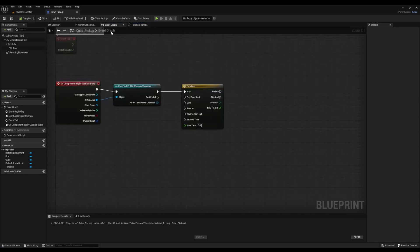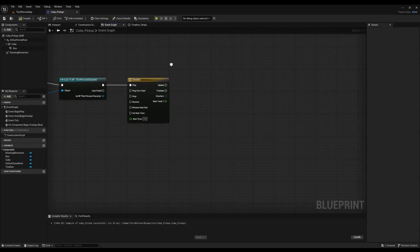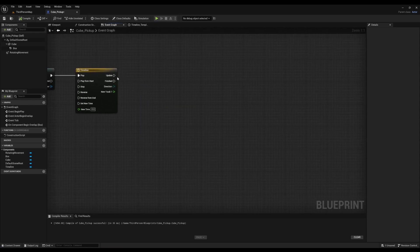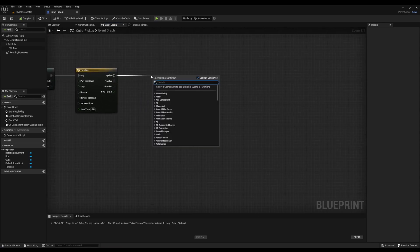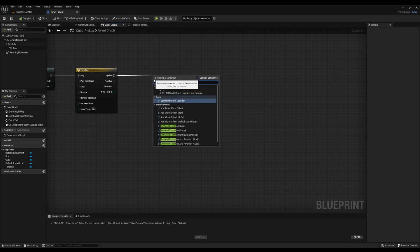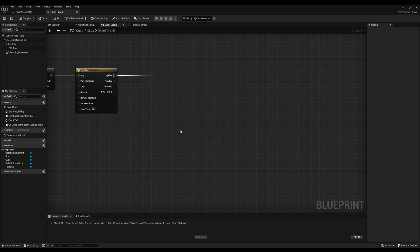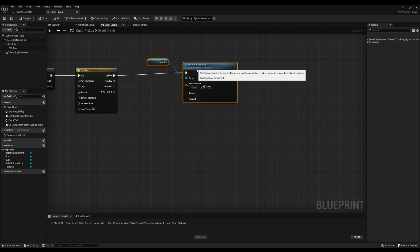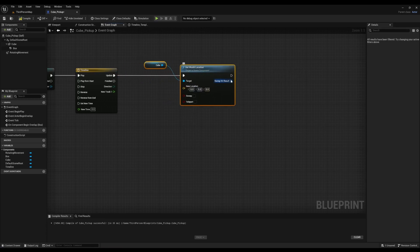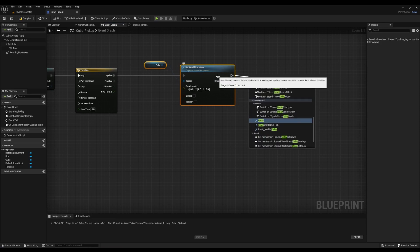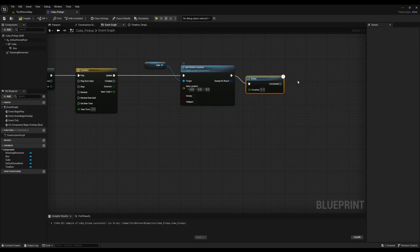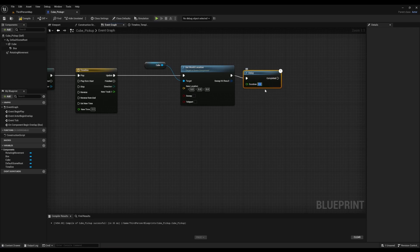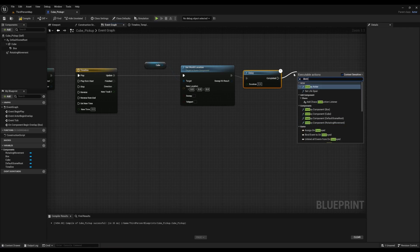Go to Event Graph. Right click and look for Set World Location for Cube. After that, we're going to right click again and type in Delay. We'll make the duration 0.4. And then we're going to right click again and look for Destroy Actor.